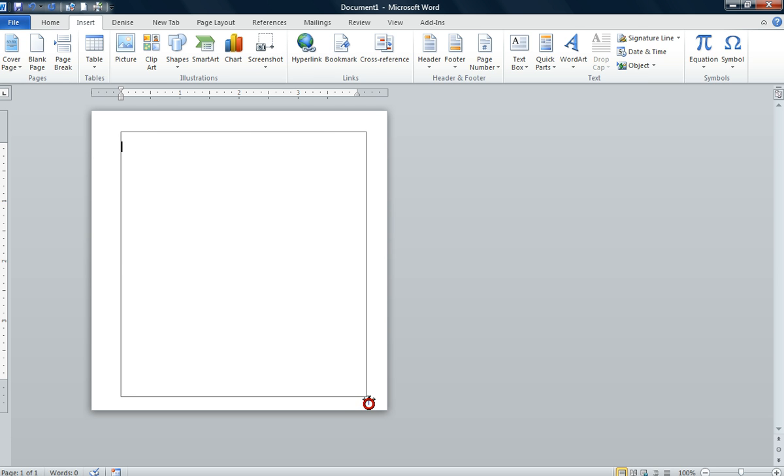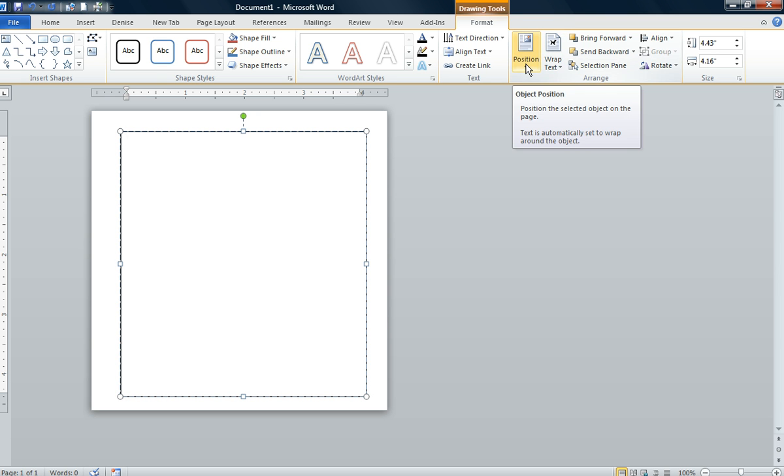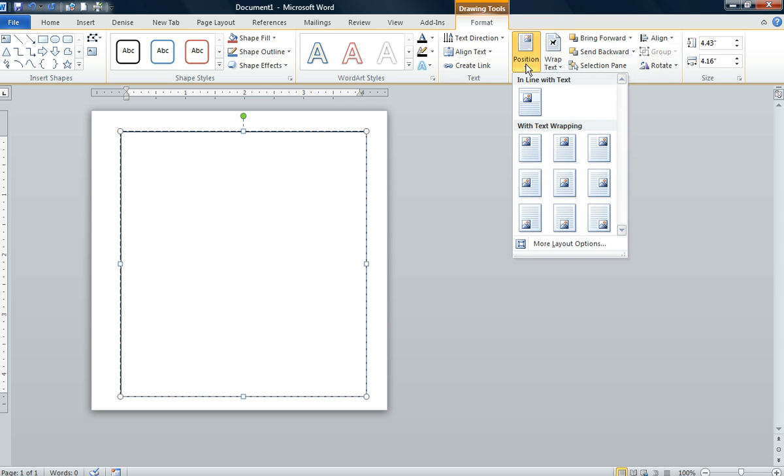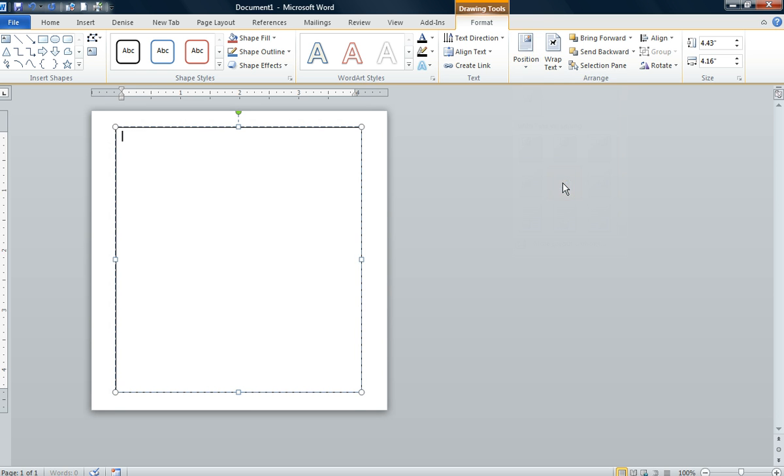Once we draw this particular text box, we're going to go to the position command in the arrange group and we're going to click on in middle center with square text wrapping. Make sure you find that command and click on that.